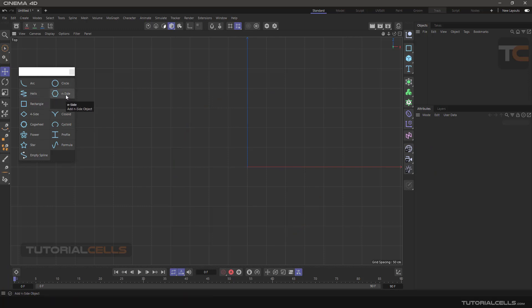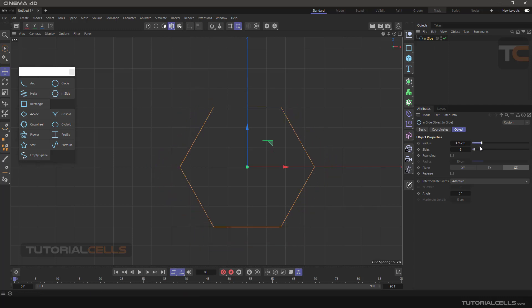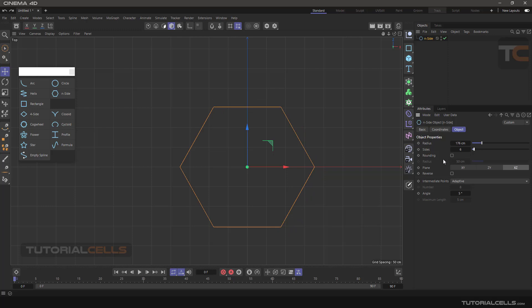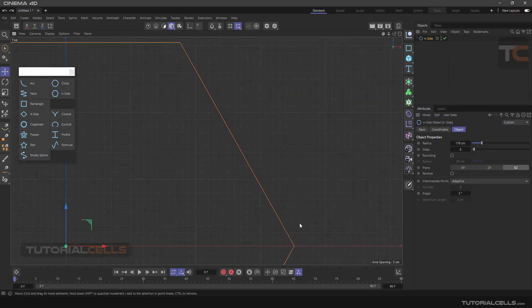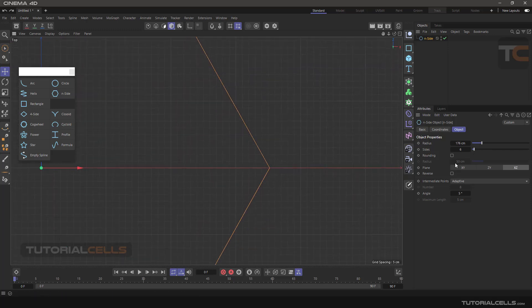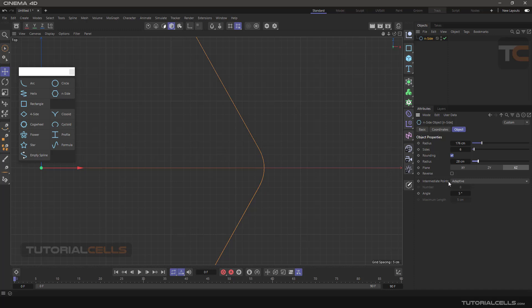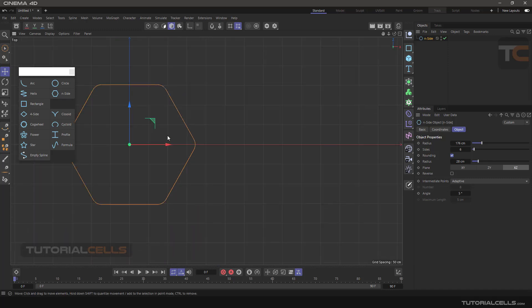N-gon will be in a separate lesson. You can simply change your radius, change the sides, and add rounding here. Click add rounding, you can add a rounding here and change its rounding radius, plus reverse and intermediate point.